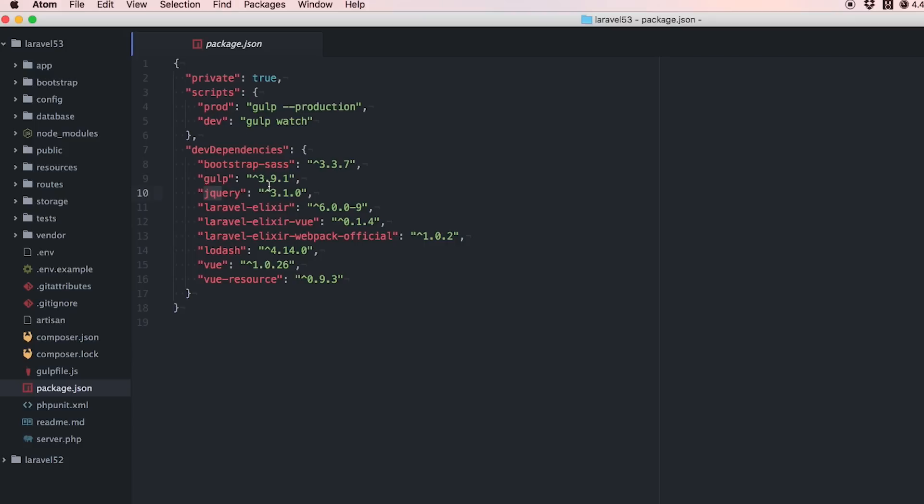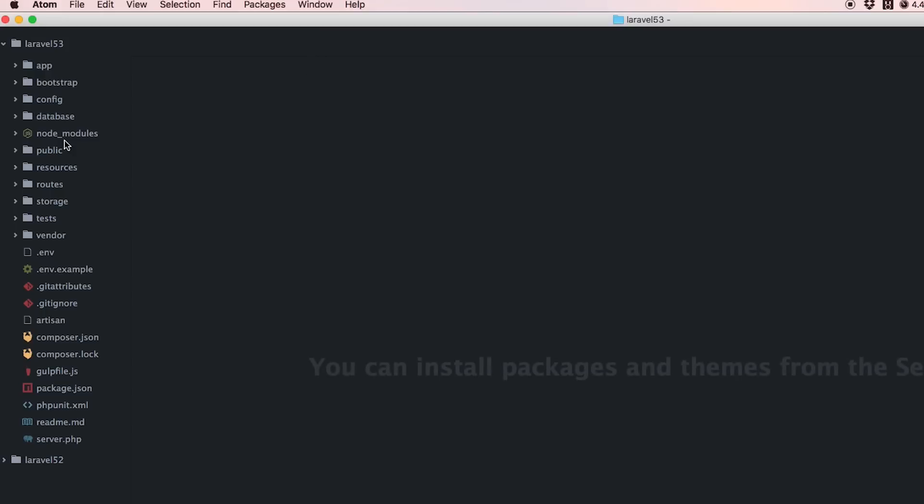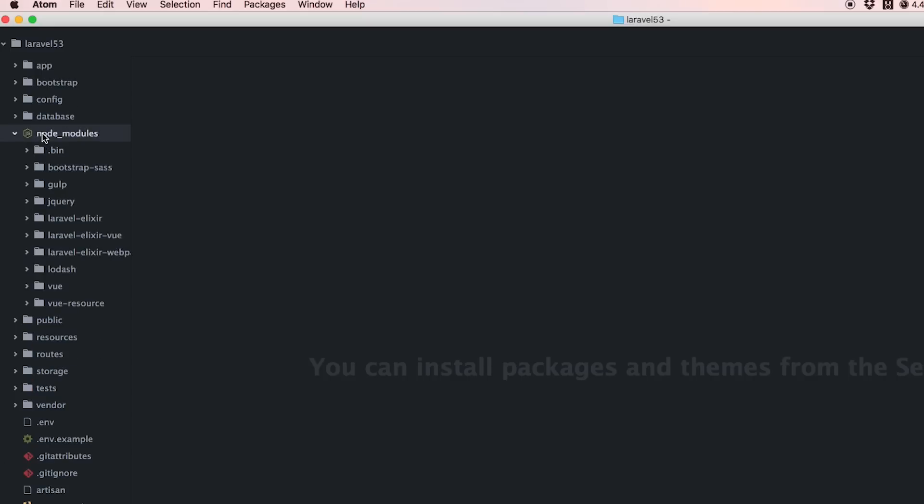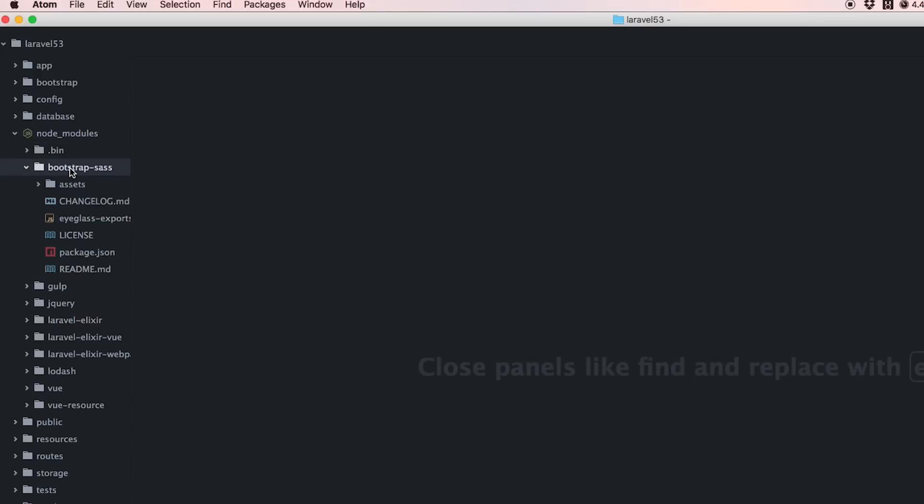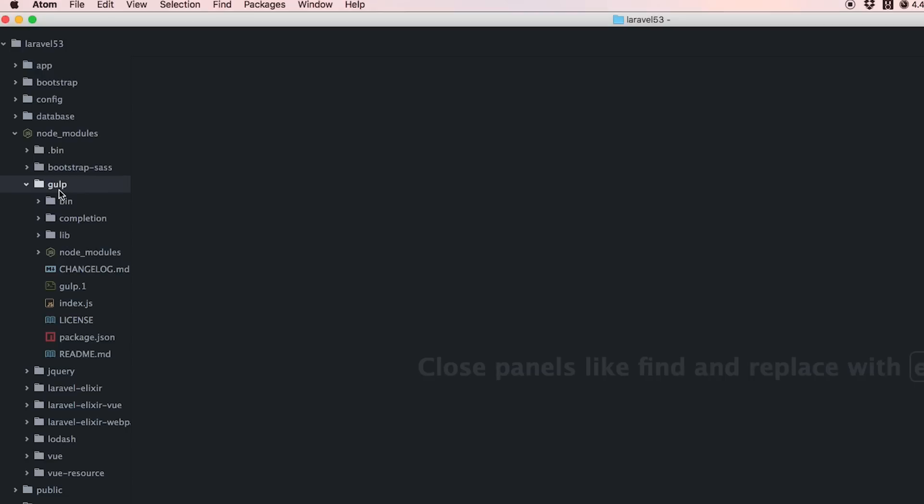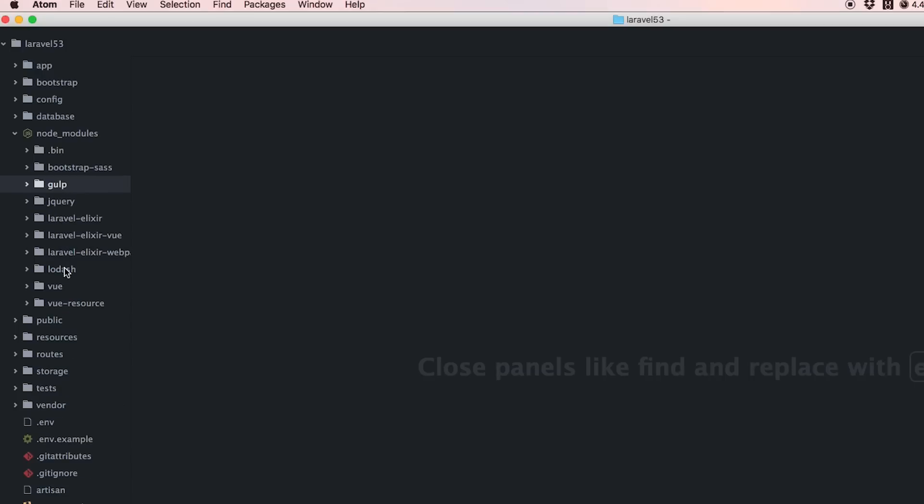This automatically loads things like Vue and Gulp and Bootstrap, jQuery, all that stuff. That's pulled in through NPM - Node Package Manager. Just how Composer creates composer.json, NPM puts stuff into node_modules.